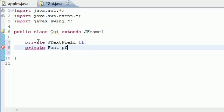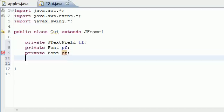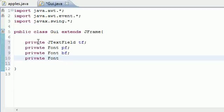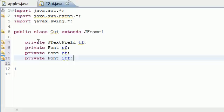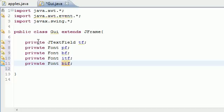We're going to have four types of font: plain font (PF), bold font (BF — best friend), italic font (ITF — you can't use 'if' since it's a keyword), and lastly a font that's both bold and italic, bold italic font (BIF). Biff is a pretty cool-looking variable name.